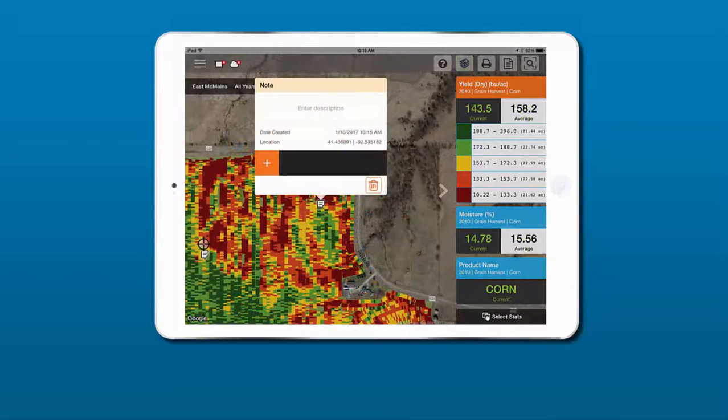Need to record a note or snap a photo of a unique observation? Simply tap and hold on the map and enter the details you wish to review at a later time.